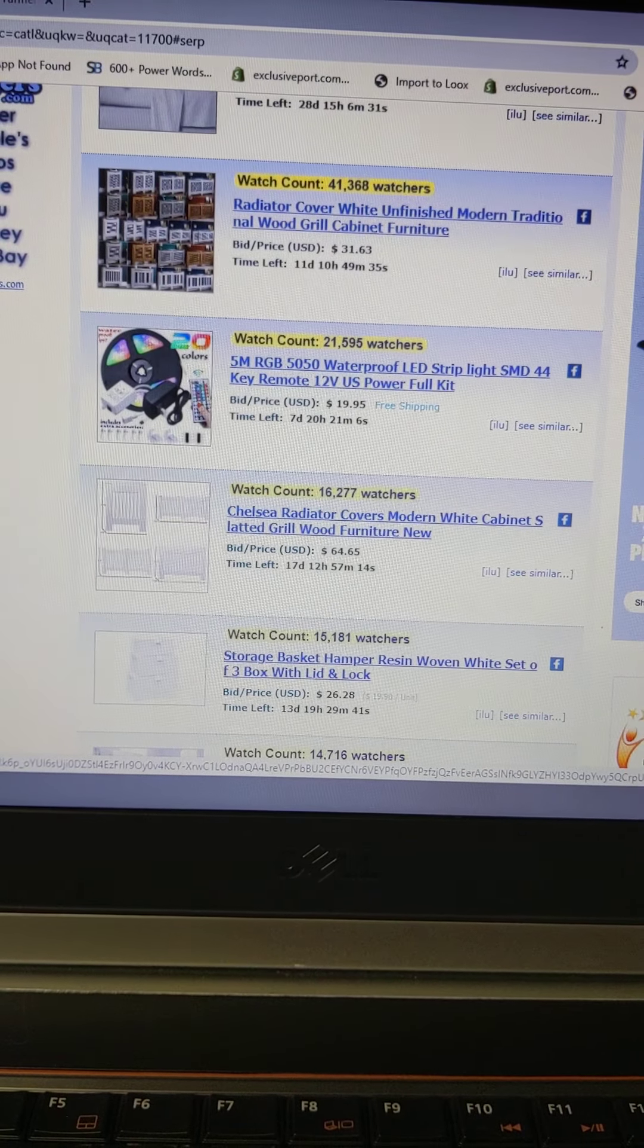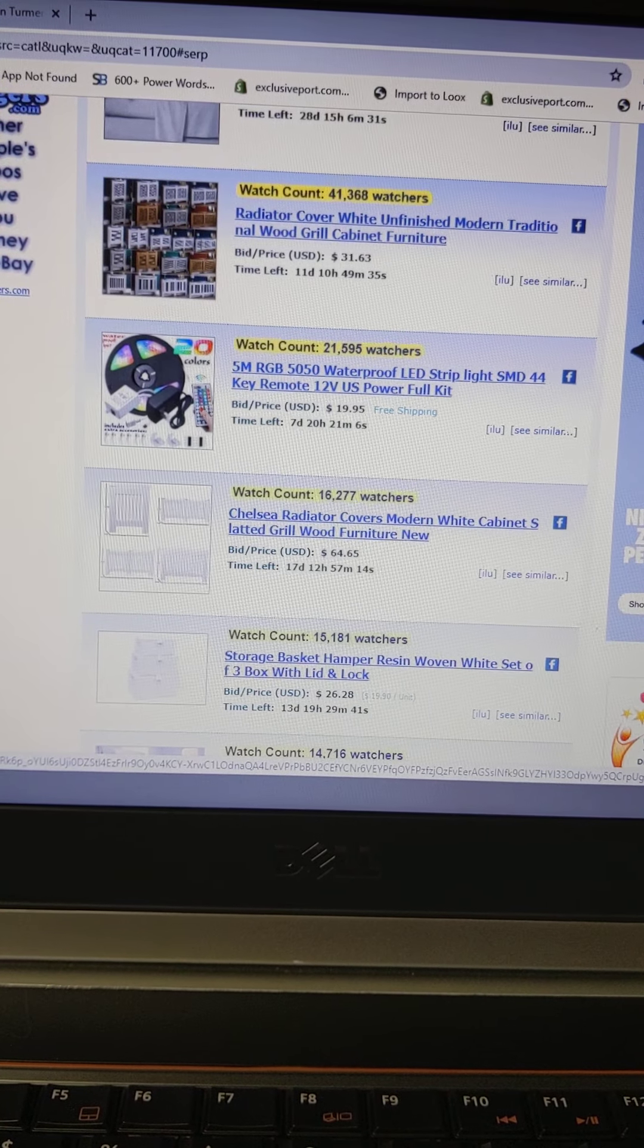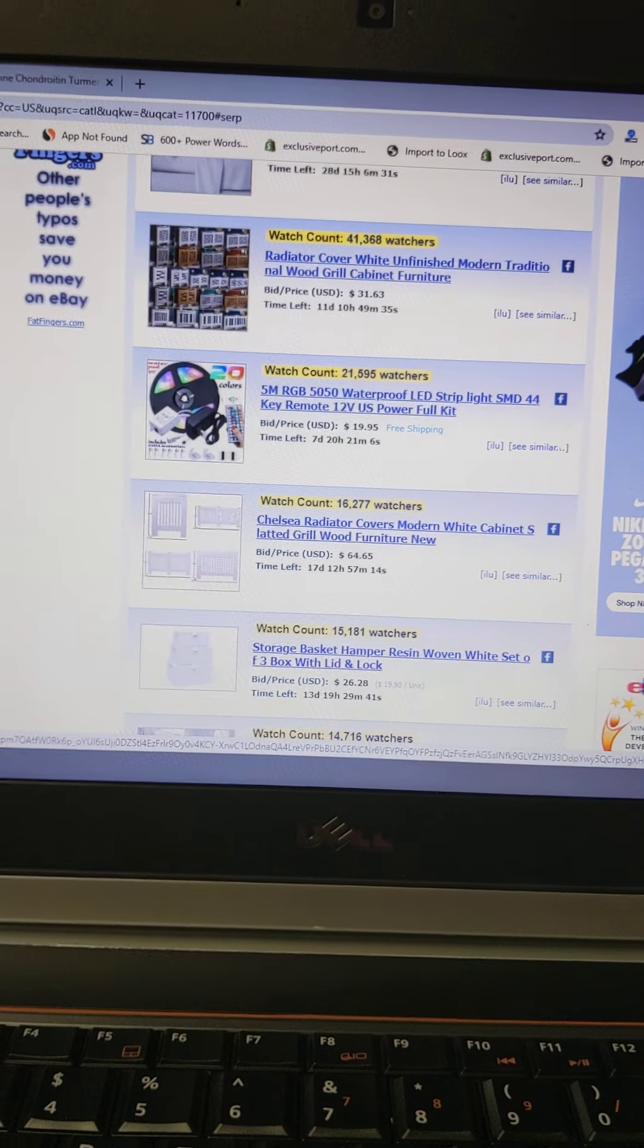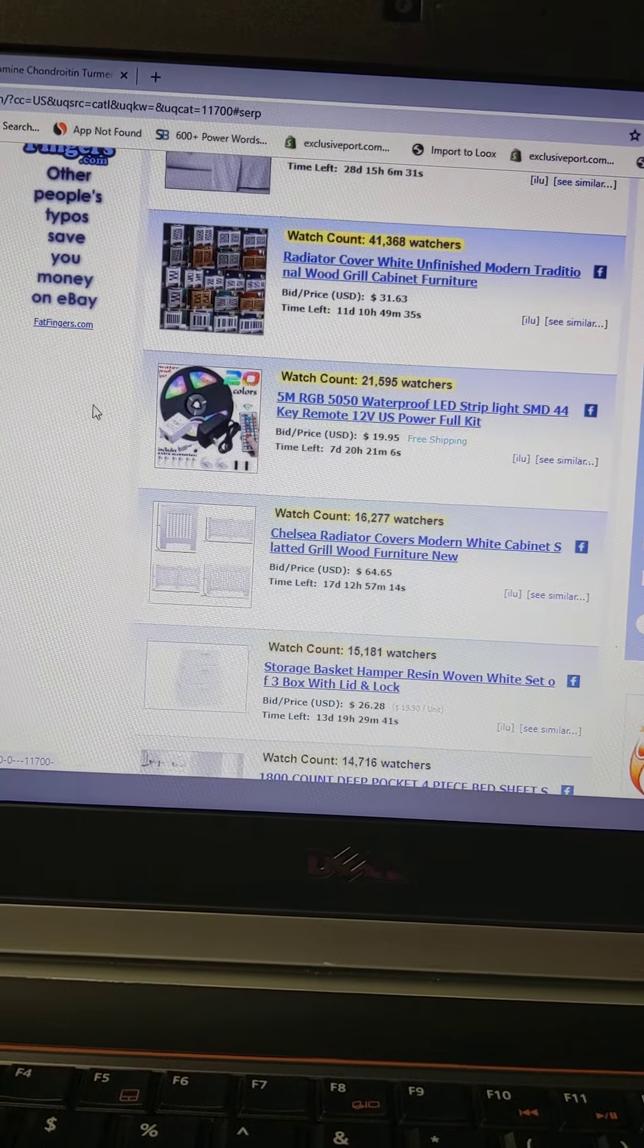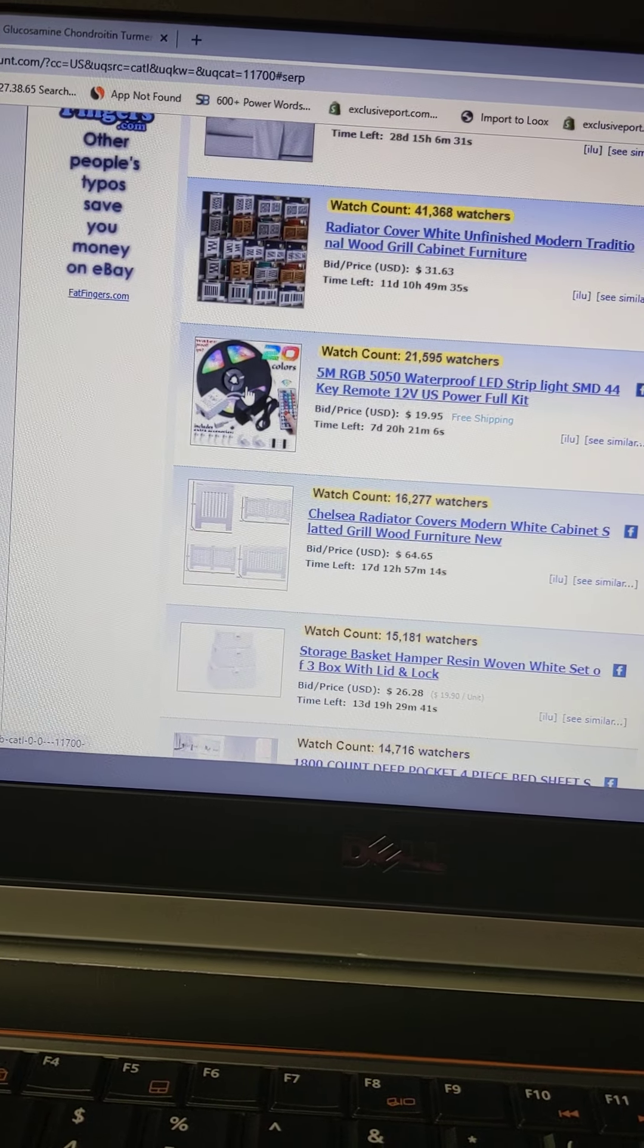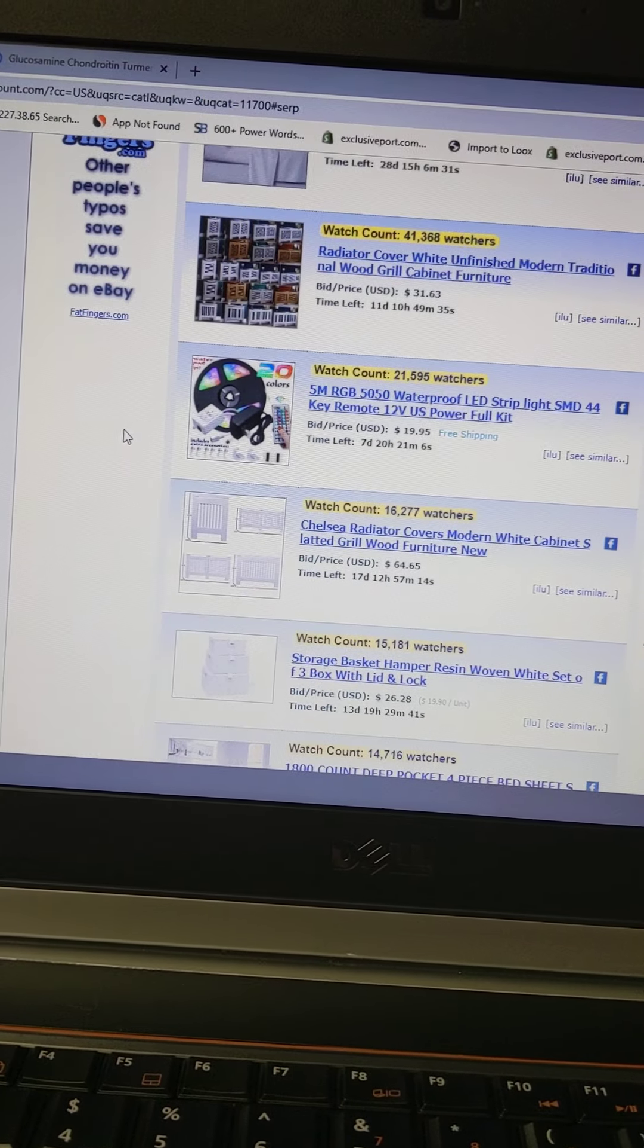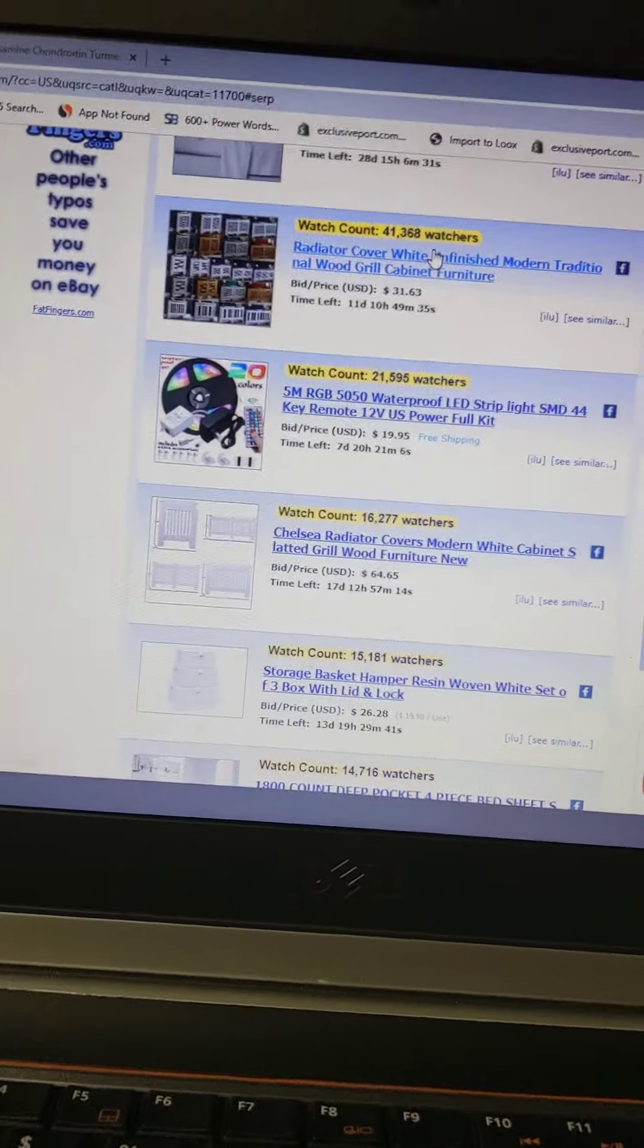The second one is a radiator cover, wood grill cabinet furniture. So it's something for your grill. And the third - well, this is very popular on e-com too, in Facebook ads - are these LED light strips. These are very popular, and that's going for $20.